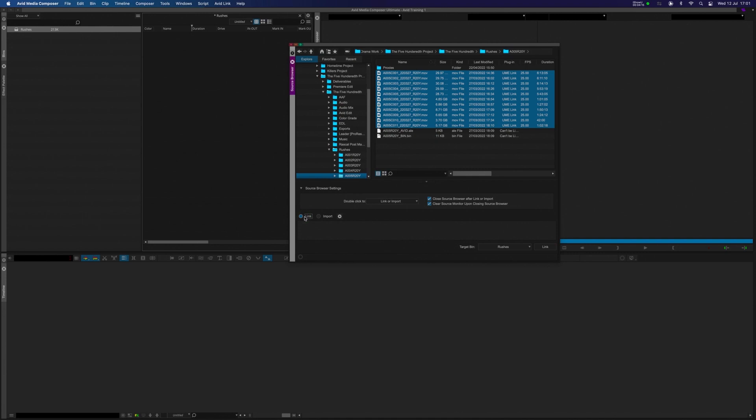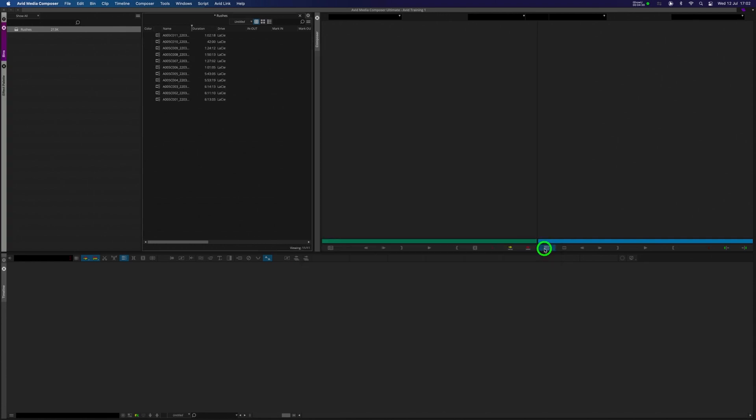I'm going to just do a shift, select like so, and I want to bring these clips in. You have two options for bringing your footage into Avid, link and import. I would like you to use Link in this instance. We're going to make sure the Target bin is selected for rushes, and we're going to click on Link. And my footage has immediately been brought in.